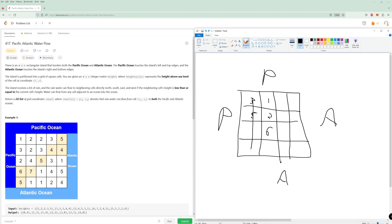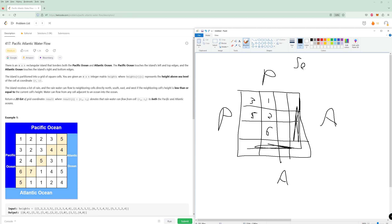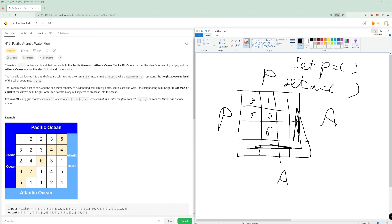What we can do is look at all the border cells and do a DFS from the Pacific border cells to every cell reachable. Then do the same for the Atlantic Ocean. We store these in two different sets — set P and set A. The result is simply the intersection of these two sets: whatever cells appear in both. Once we have all nodes reachable from Atlantic and Pacific, we have our answer.